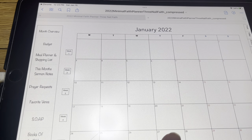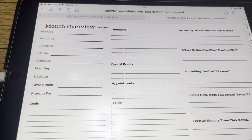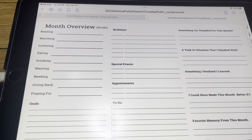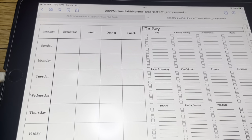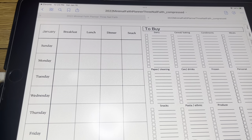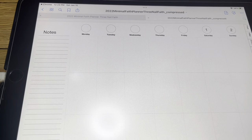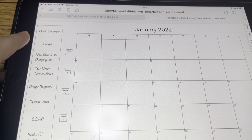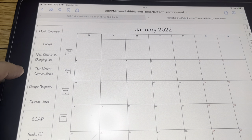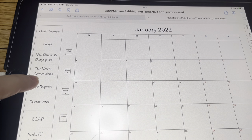So you go from your month page to your month overview page to your budget page to your food page, and then that starts your first week. We went over the monthly view, overview, the budget, the meal planner, the sermon notes, and prayer requests.